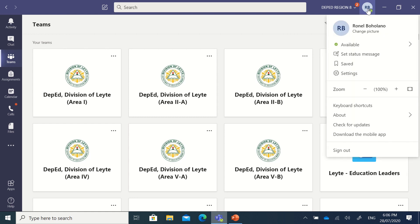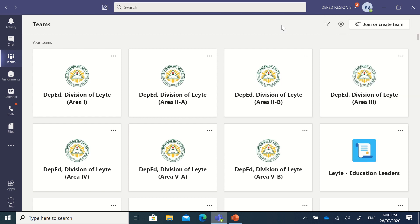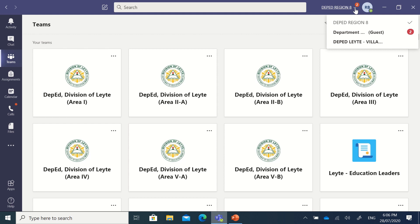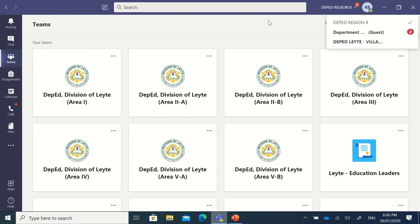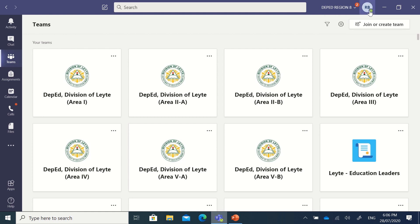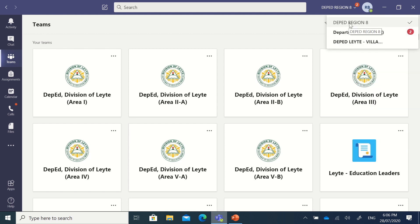Click on your initials, and below your name you will see 'Change Picture.' Make sure you are on your mother account — your mother organization. In my case, this is the Region 8 tenant. If you are a guest on another tenant, such as the Department of Education tenant, you cannot change your profile picture there. Make sure you are not a guest, and that you are on your primary tenant — in my case, the DepEd Region 8 r8.gov.ph tenant.